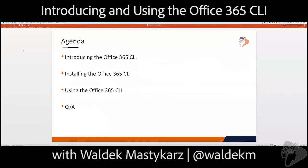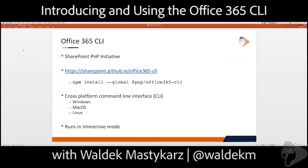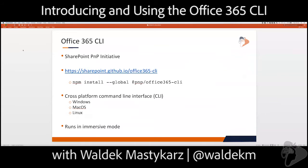We've only got 30 minutes that we've set aside for this, so let's go ahead and jump into it. So we're going to talk about introducing the CLI, installing the CLI, using it, and then any kind of Q&A. The installing and using it, that's all Waldek. So let's jump into the introduction first here. So first, the Office 365 CLI, this is a P&P initiative, so from the SharePoint P&P group.